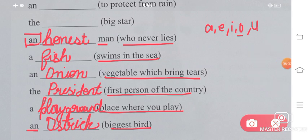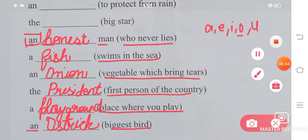So yes, with this your exercise on articles is complete. If you do not have any doubts, just hit the like button. If you have any doubt, write in the comment section below and I will be glad to solve it. Thank you so much.